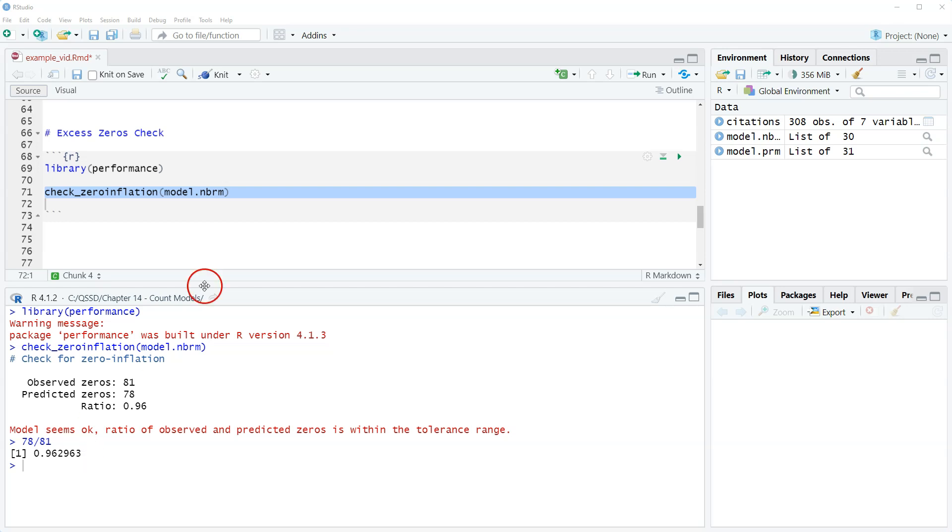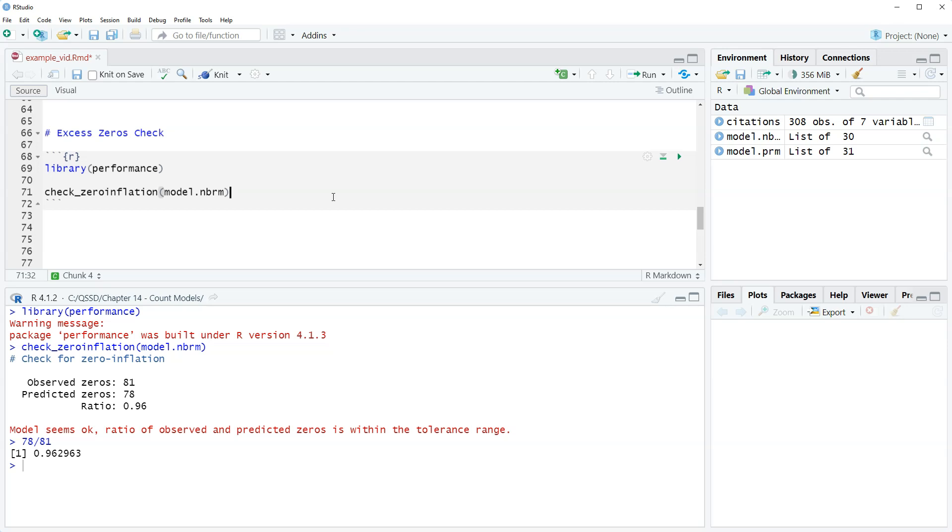So anyway from this what we can conclude is that we probably don't have an excess zero problem with respect to the negative binomial regression model not being able to handle it.